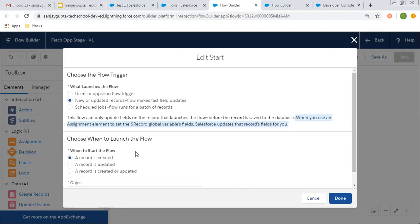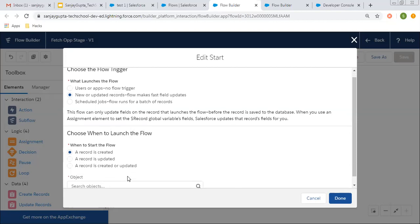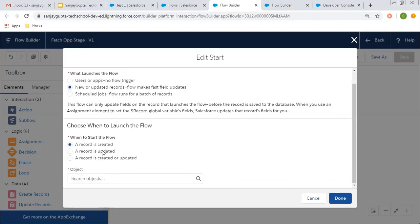Here you can see three options are available. You can choose a particular way through which you want to launch or trigger your flow. Whenever a record is created or updated or both, your flow will be triggered.